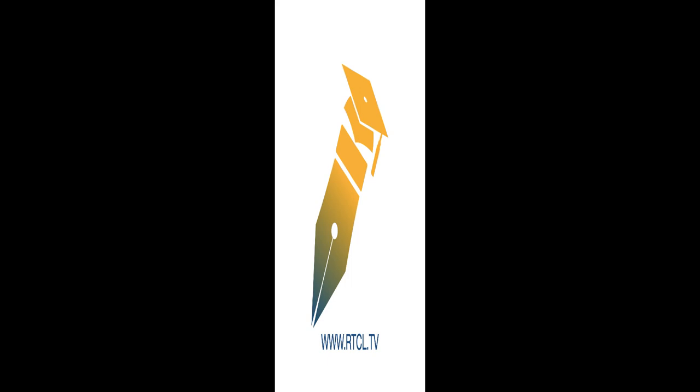This article was authored by Kencho Wangmo. VRarticle.tv, links in the description below.